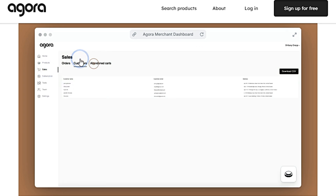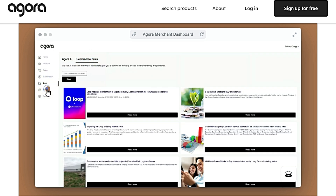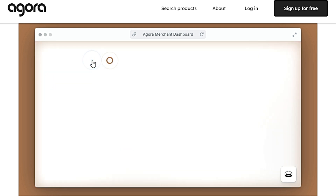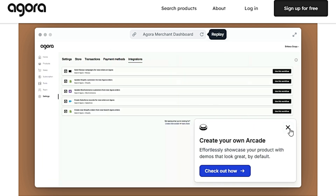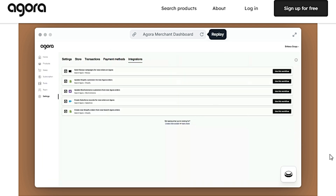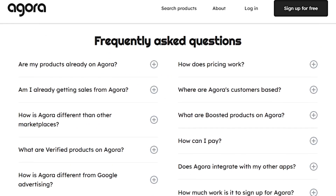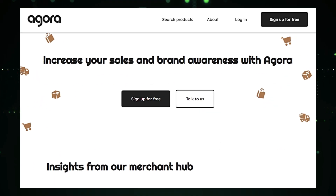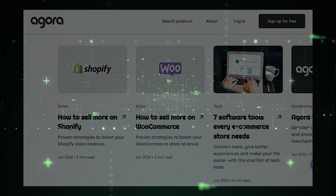Verified products included with paid subscriptions appear at the top of search results for relevant queries, increasing visibility and driving sales. Unlike Google Advertising, where businesses compete with non-product results, Agora focuses exclusively on e-commerce products, ensuring that high-intent search queries from potential customers are matched with relevant products. This targeted approach provides a more effective way for merchants to reach their target audience and drive conversions.